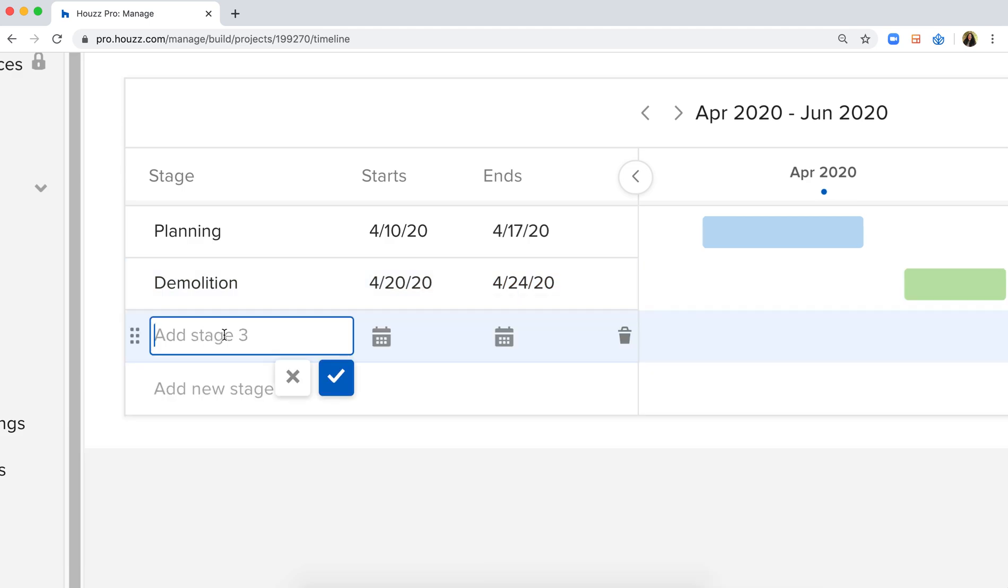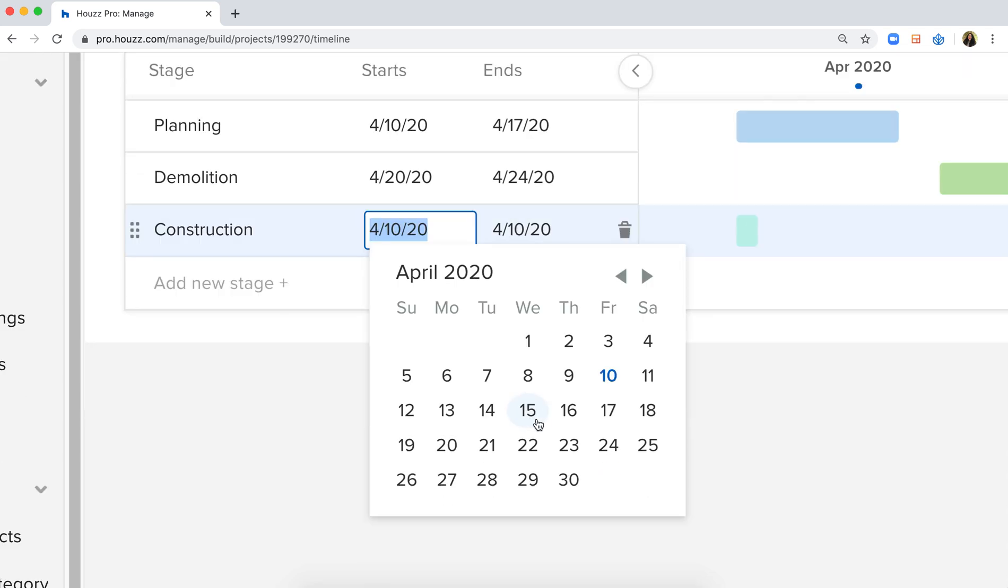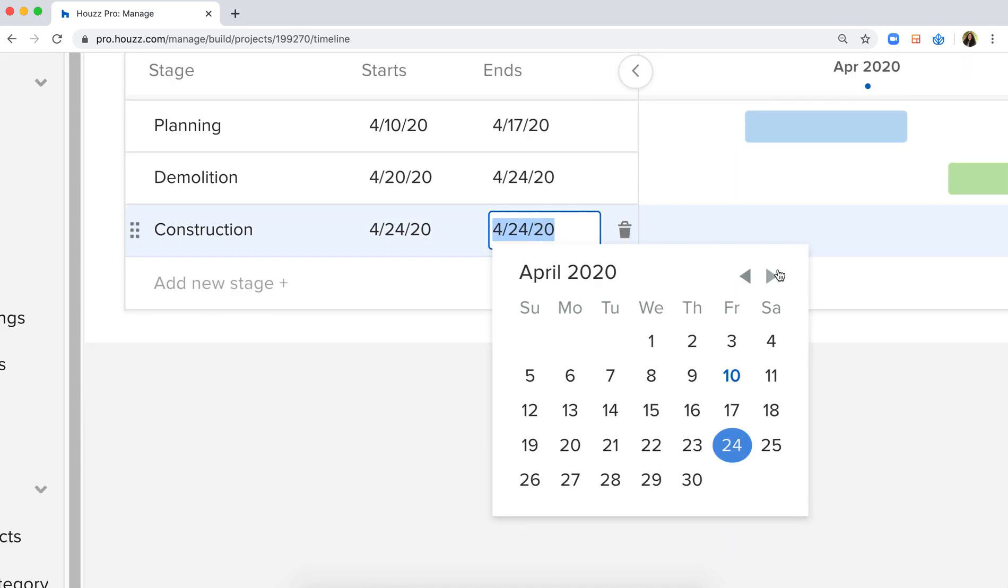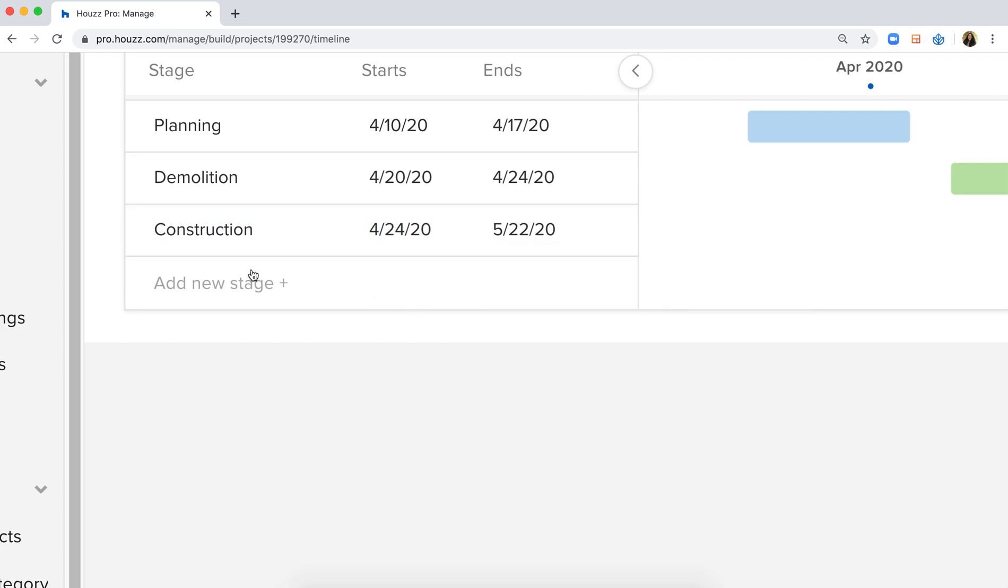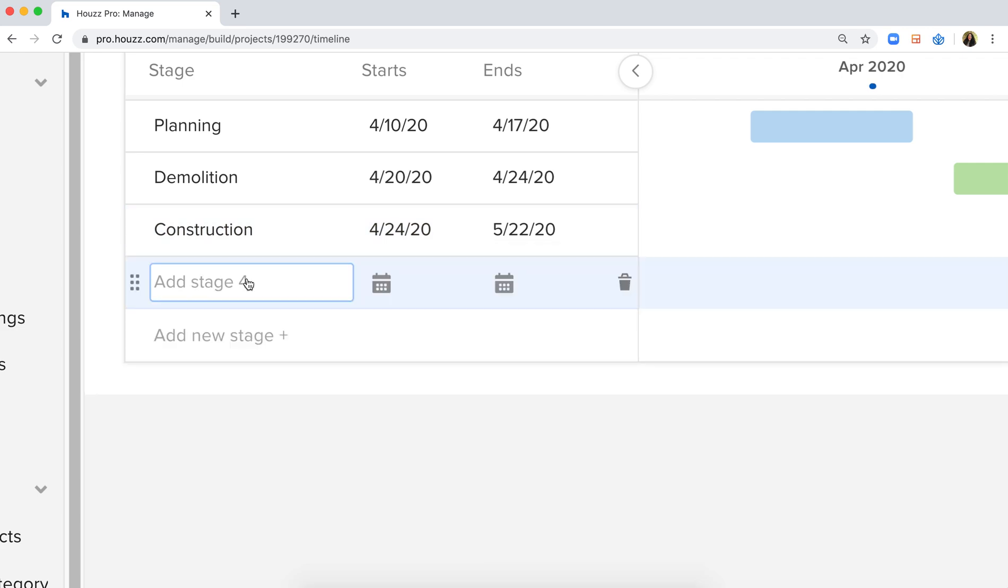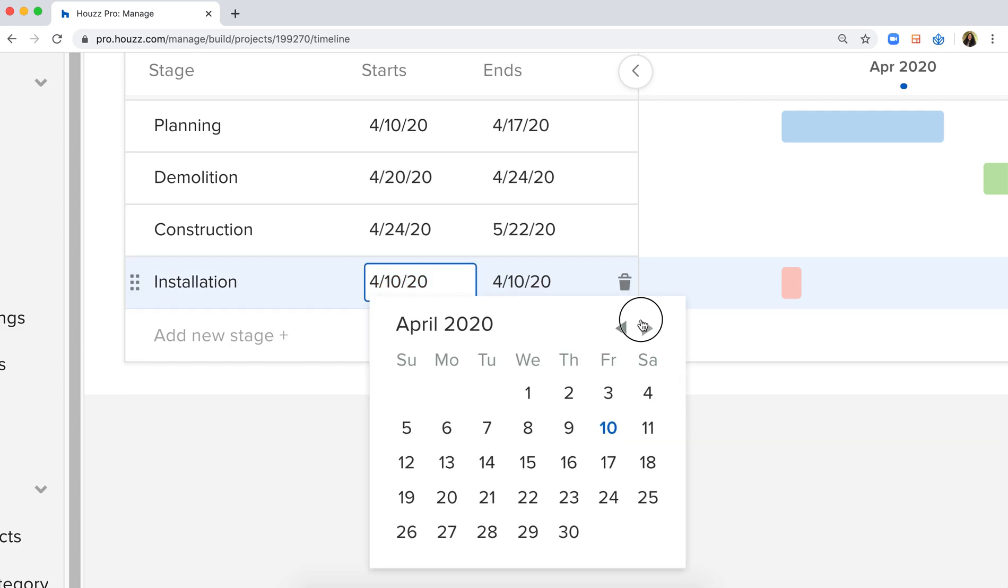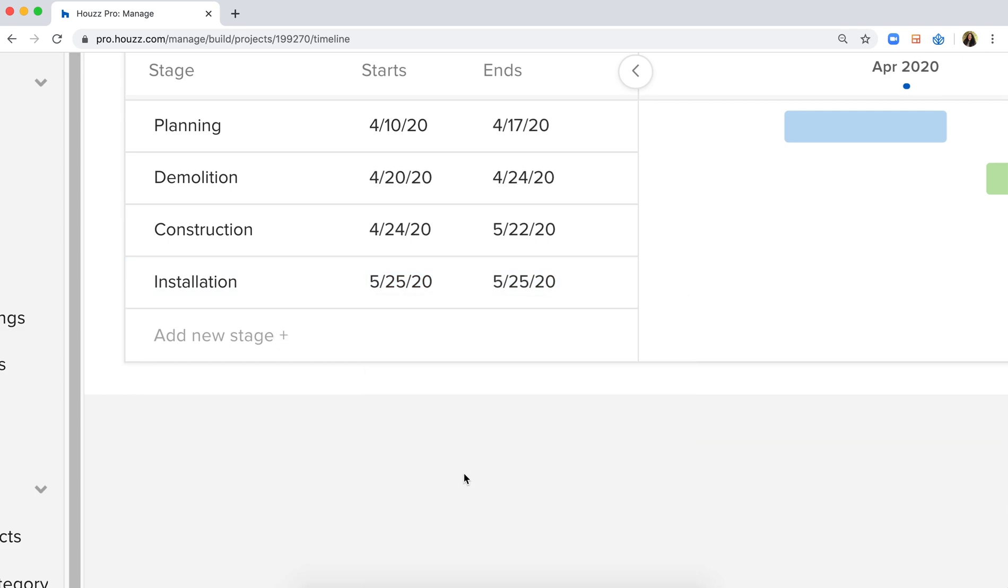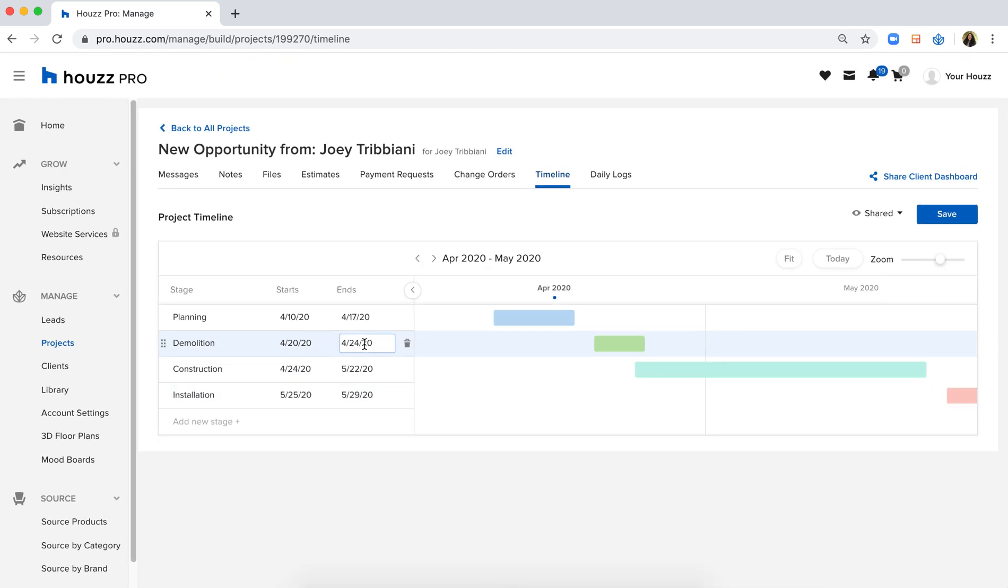Add another stage, perhaps this one is construction, and add my end date accordingly. And perhaps my last one will be installation. Once again, set your end date as necessary.